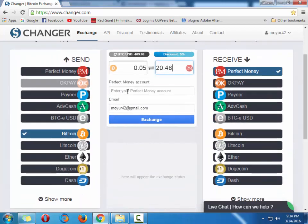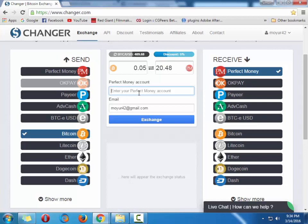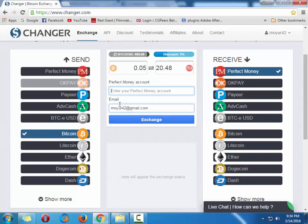So here you just have to put your Perfect Money account number, dollar account number. You will find it in your Perfect Money account. At first, log into your Perfect Money account and you will get the account number and put it in here. After that, you have to give your email here. This email is important because you need to send the amount to the changer.